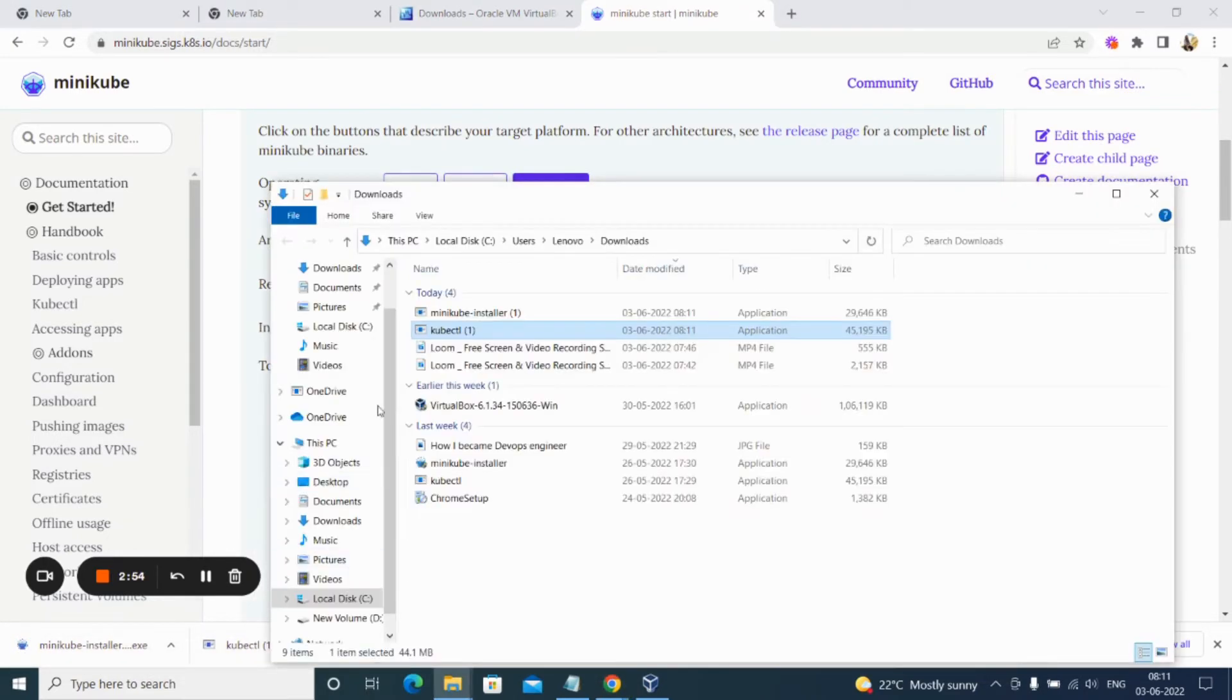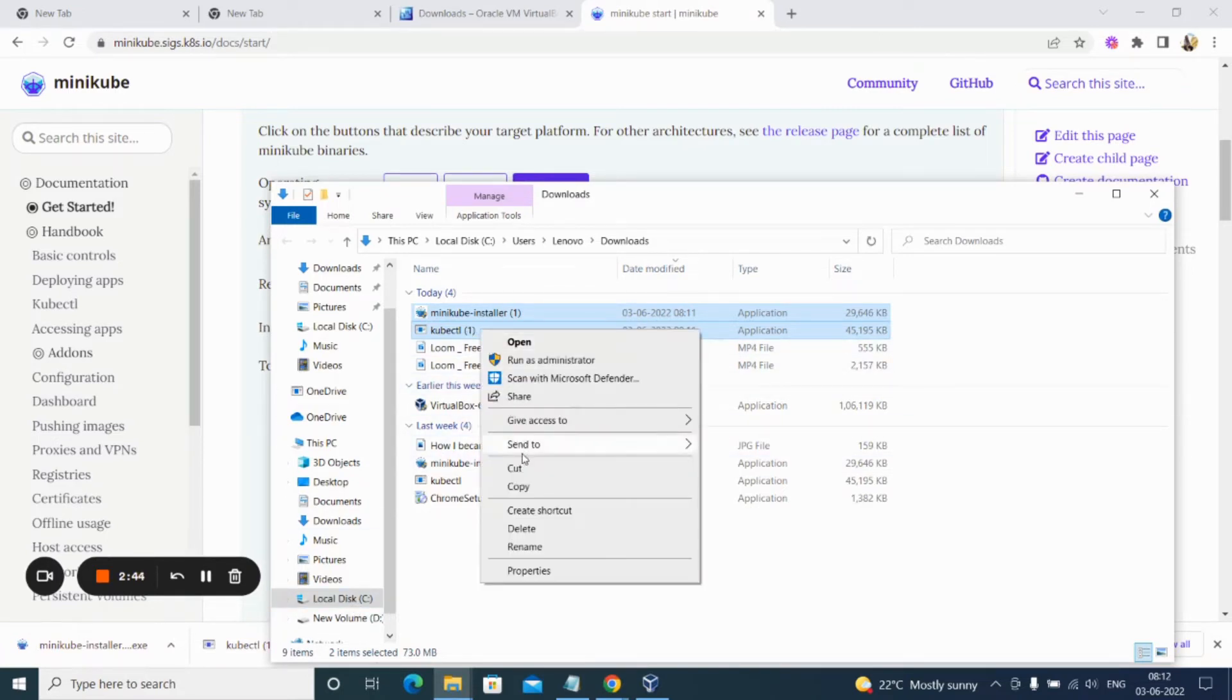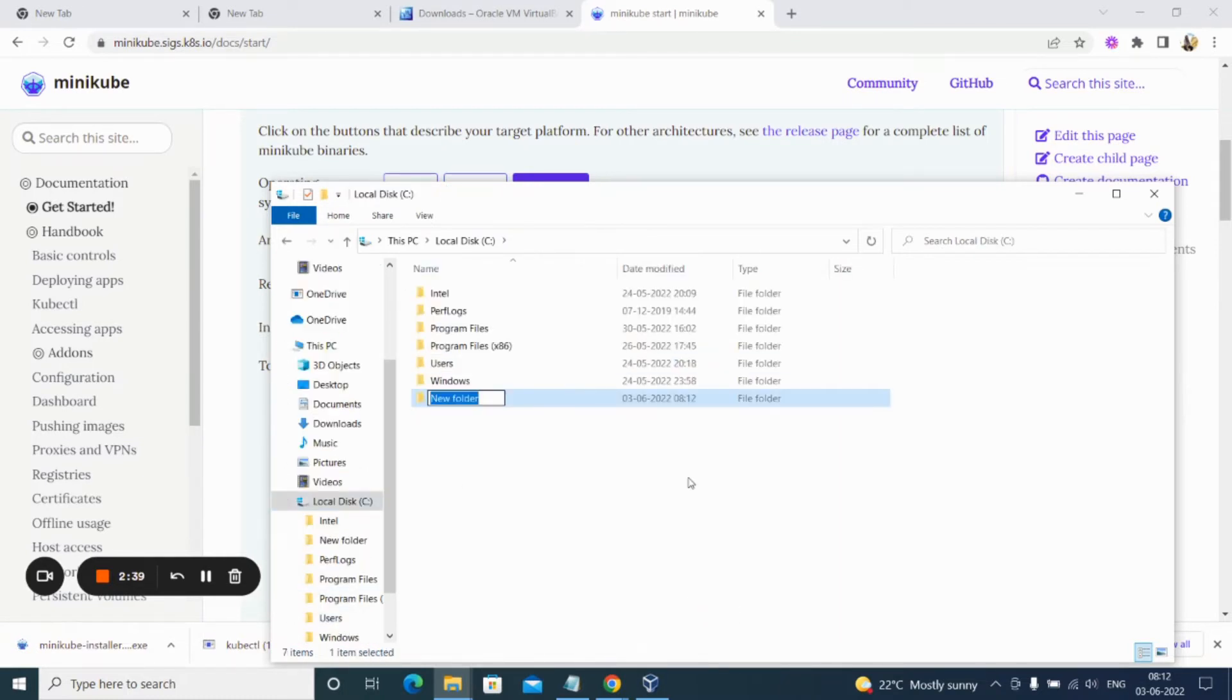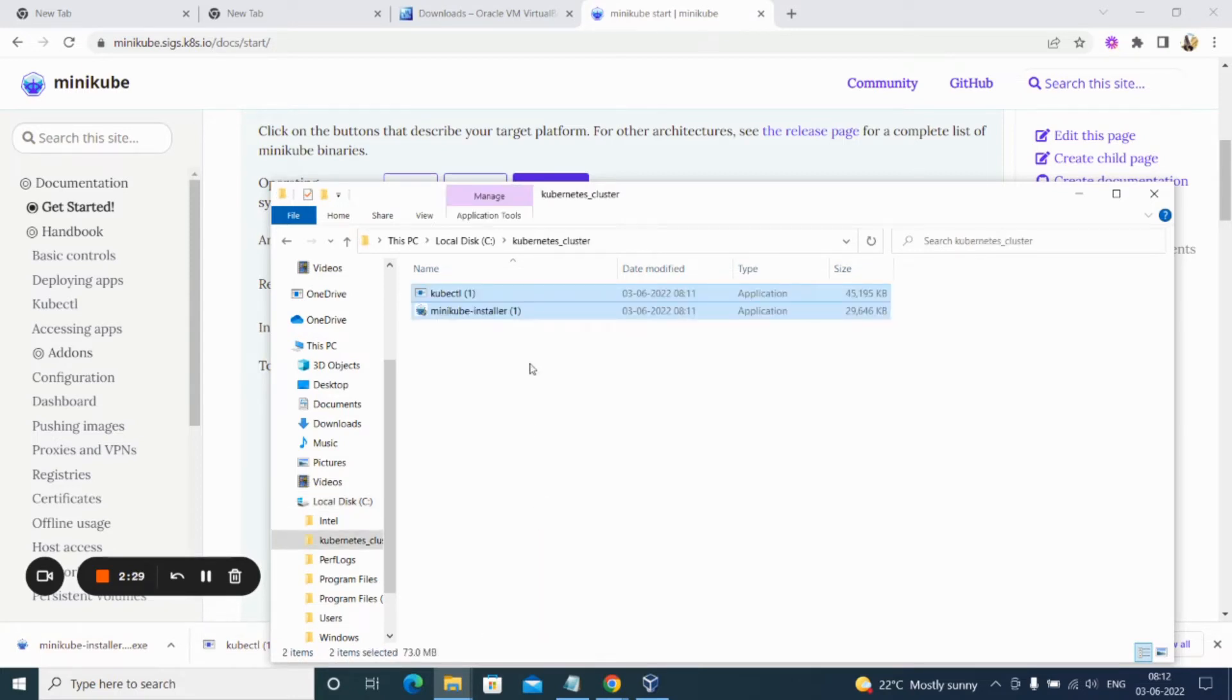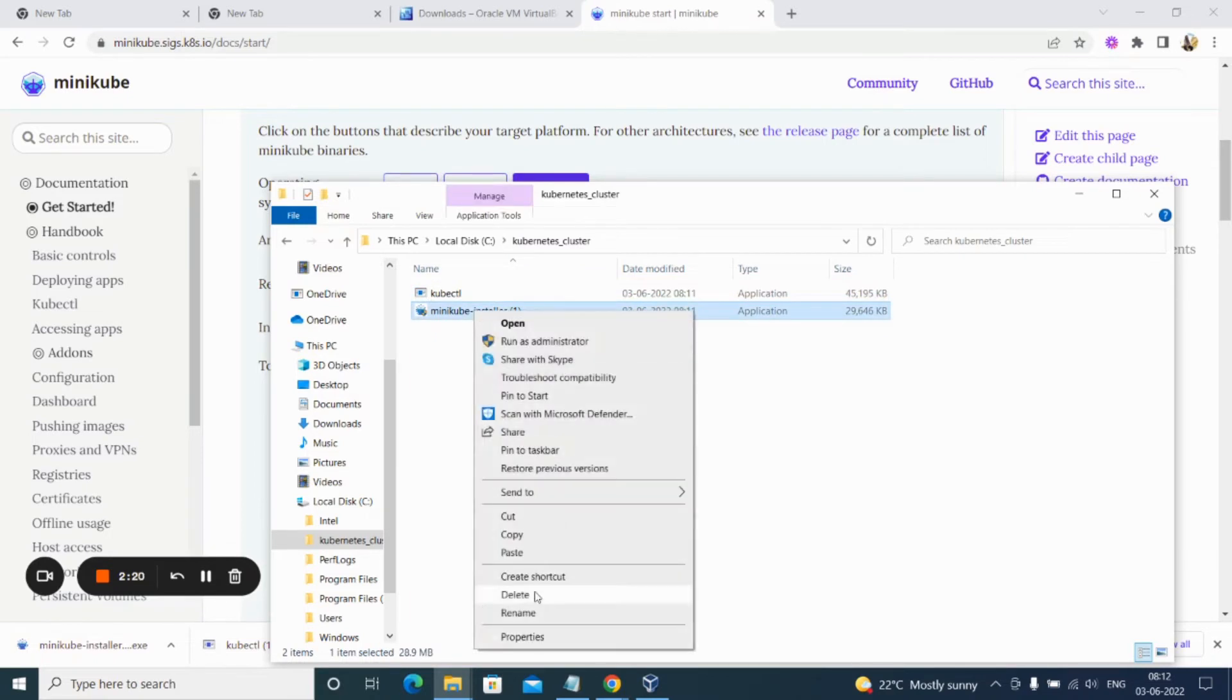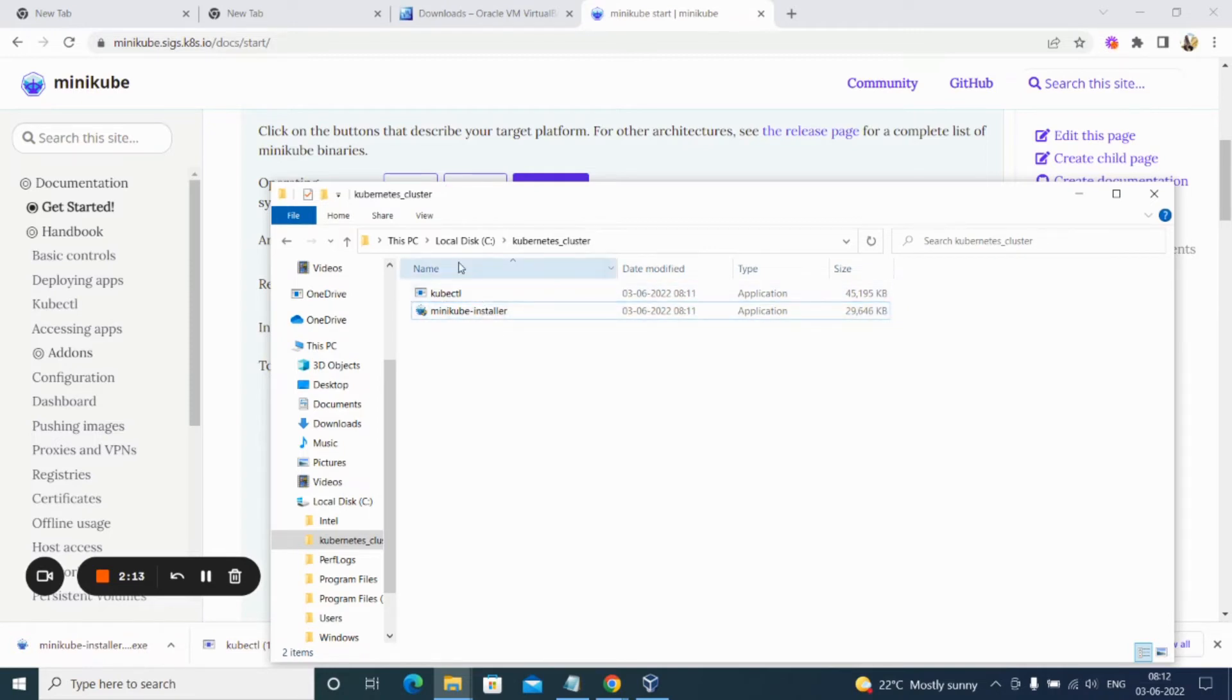I'll just copy both of these and place them in a new folder so that it's easy to recognize. I have copied them. Go to C drive, create a new folder. After creating it, we just paste it here. I'll just change the name of it—rename. Same way for Minikube also. Now we have completed the installation of Minikube and kubectl.